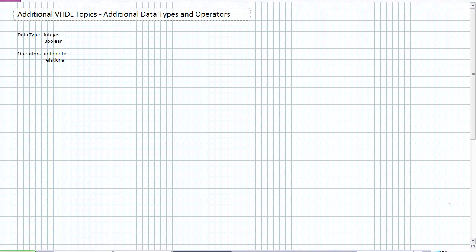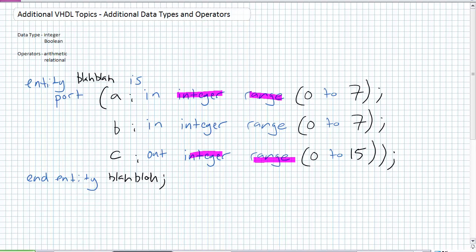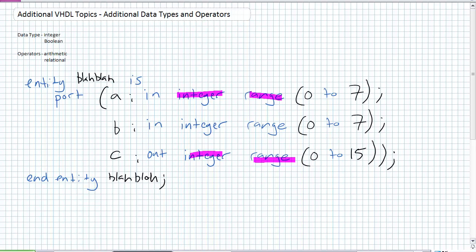Here's an example of an entity, which I'm calling blah blah, and the port statements using integer. The signal A is an input, it is an integer data type with a range from 0 to 7. Same thing for B, and C is an output with an integer range from 0 to 15. They are going to look at that range and say, for that range, what is the appropriate number of bits? For 0 to 7, they're going to assign 3 bits for A, 3 bits for B, and it's going to be 4 bits for the output.